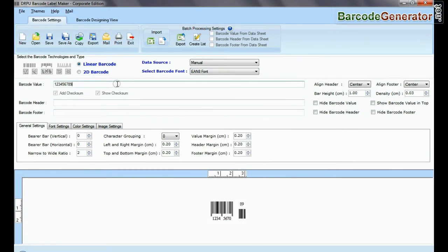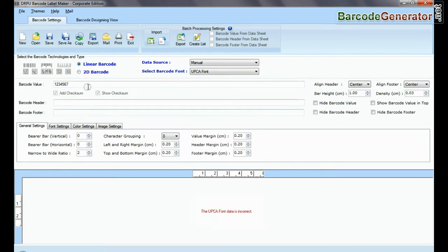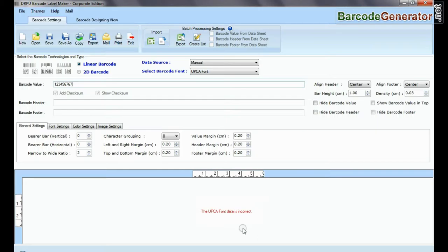While other barcodes, EAN-8, EAN-13, and UPC-A, only encode a fixed number of digits.